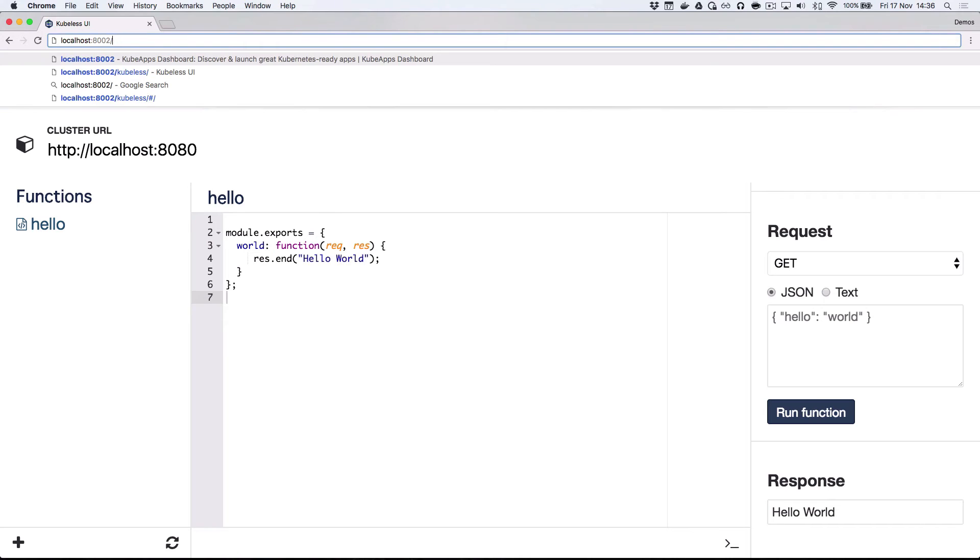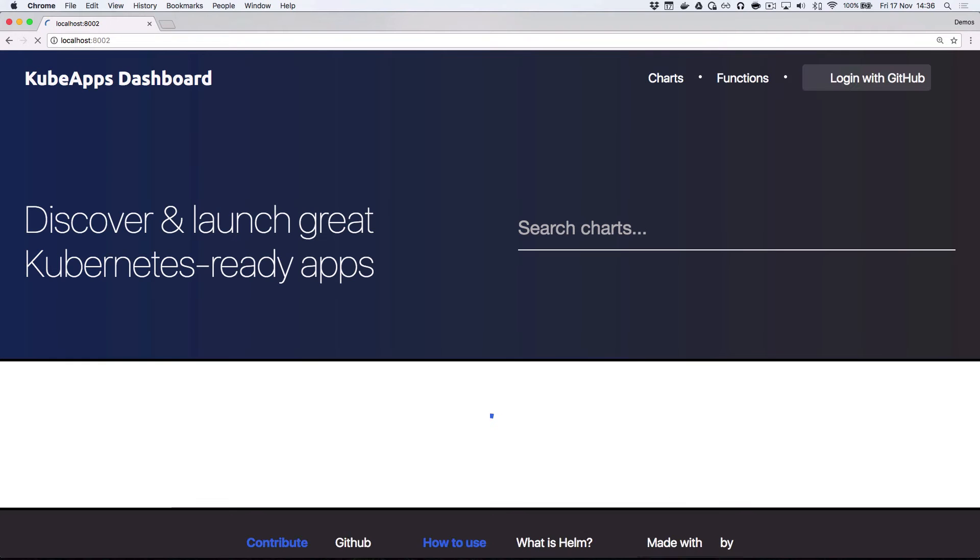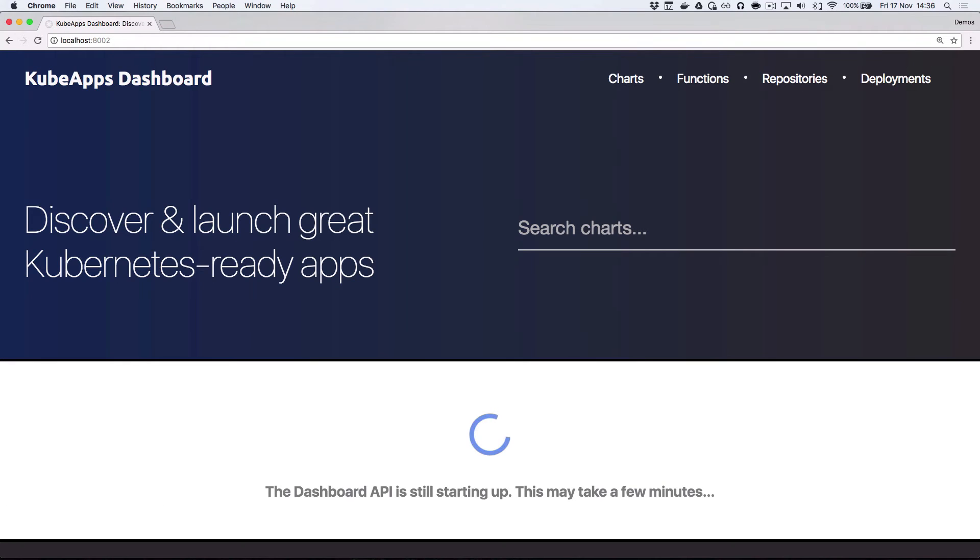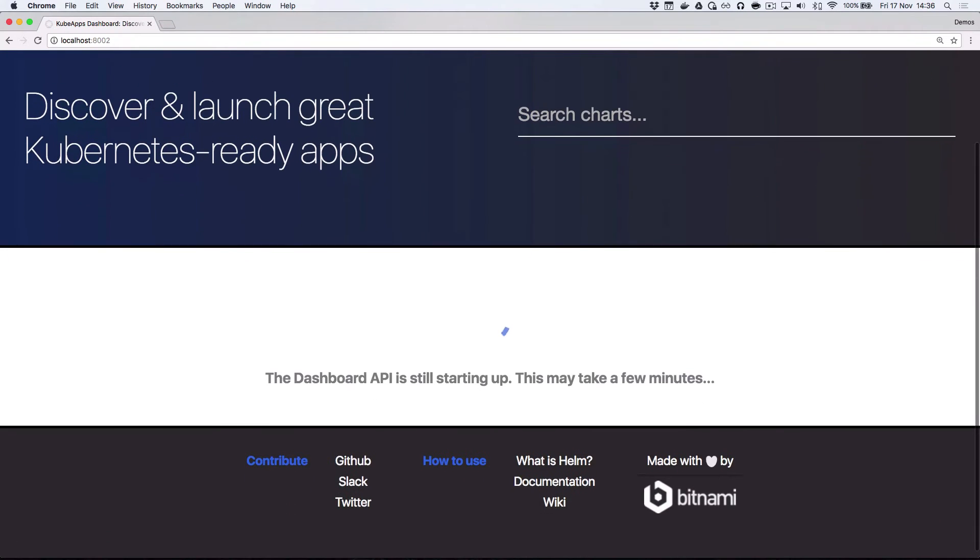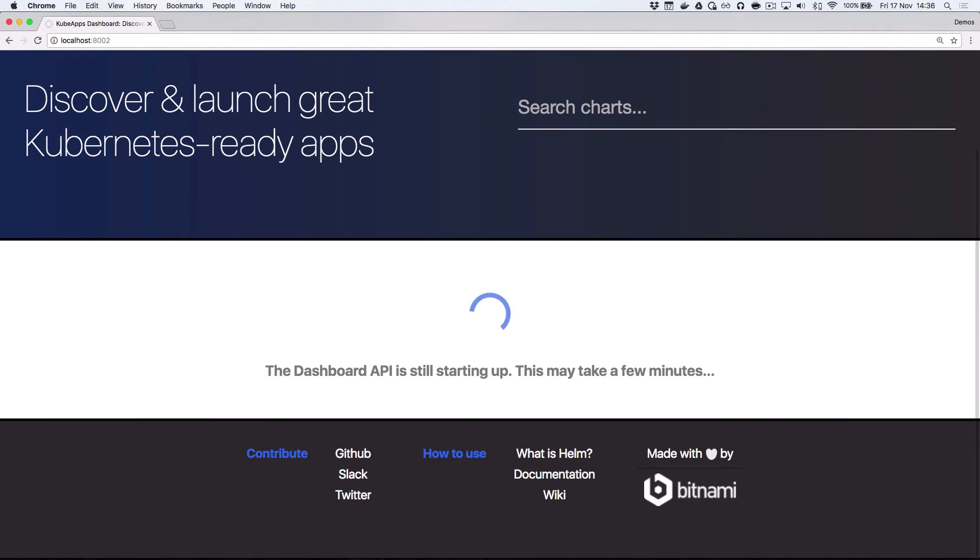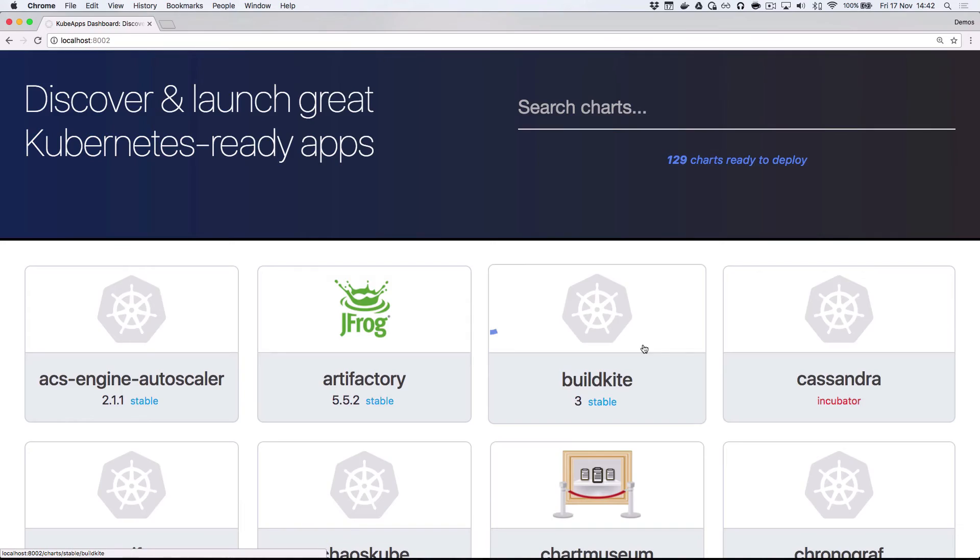So going back to the main dashboard, we'll finish waiting for the services to start up.